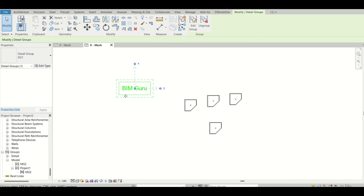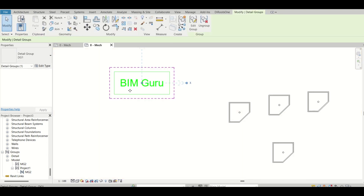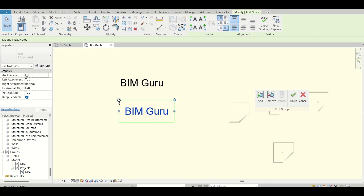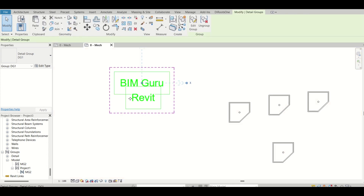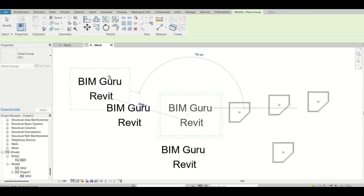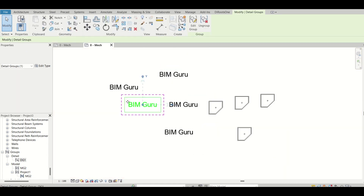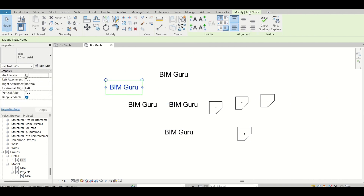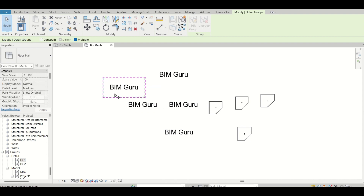You can see the detail group dg1. You can duplicate it or create multiple groups the same way. To edit, double-click the detail group and add or modify tags. For example, I'll copy-paste text and add 'Revit', then click Finish. The same update is reflected in all instances of that detail group. You can also ungroup and regroup — select elements, click Create Group, and give it a new name like dg2.